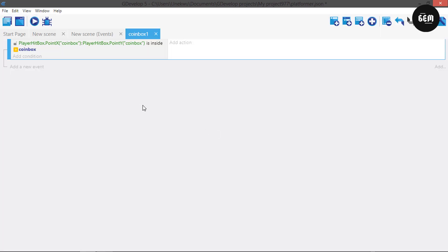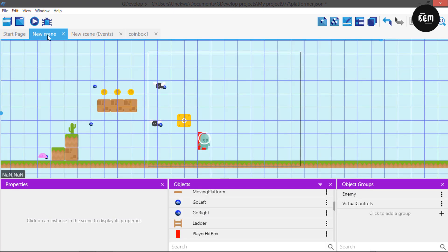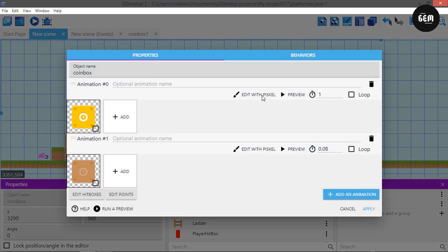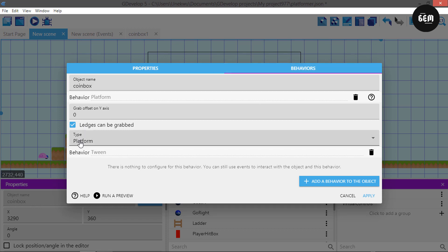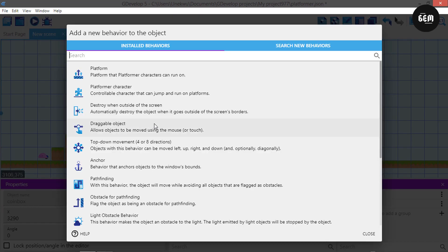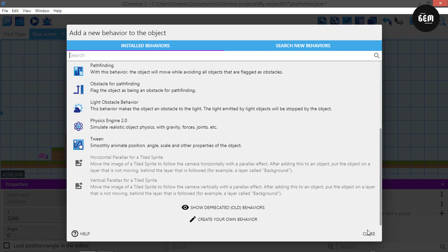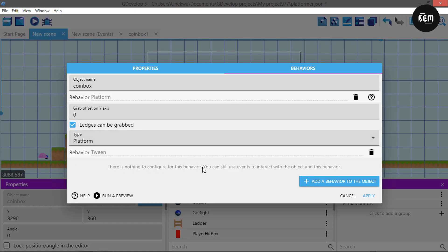The next thing you want to do is add a tween behavior to your coin box. I already have my tween behavior, but I'll show you how. To add it, select your objects, then coin box, then behaviors. You can add a behavior to the object — this is the tween behavior. Select it; it does not have anything to configure. Just apply it.